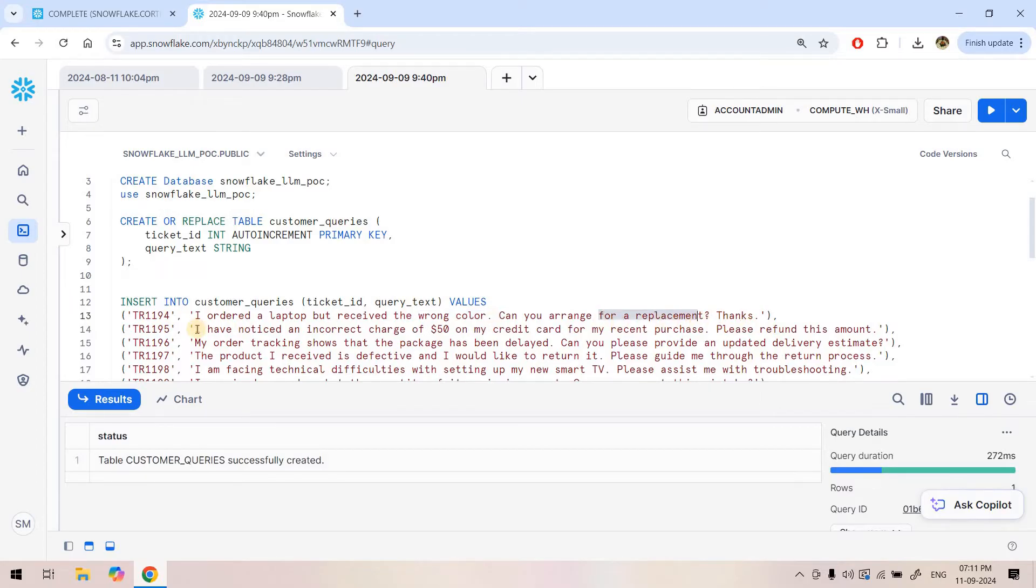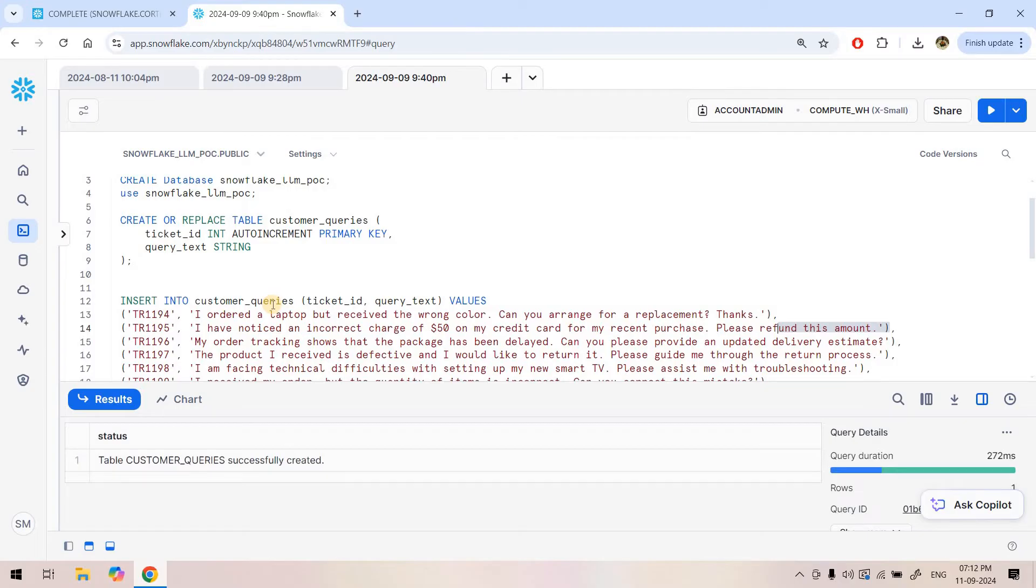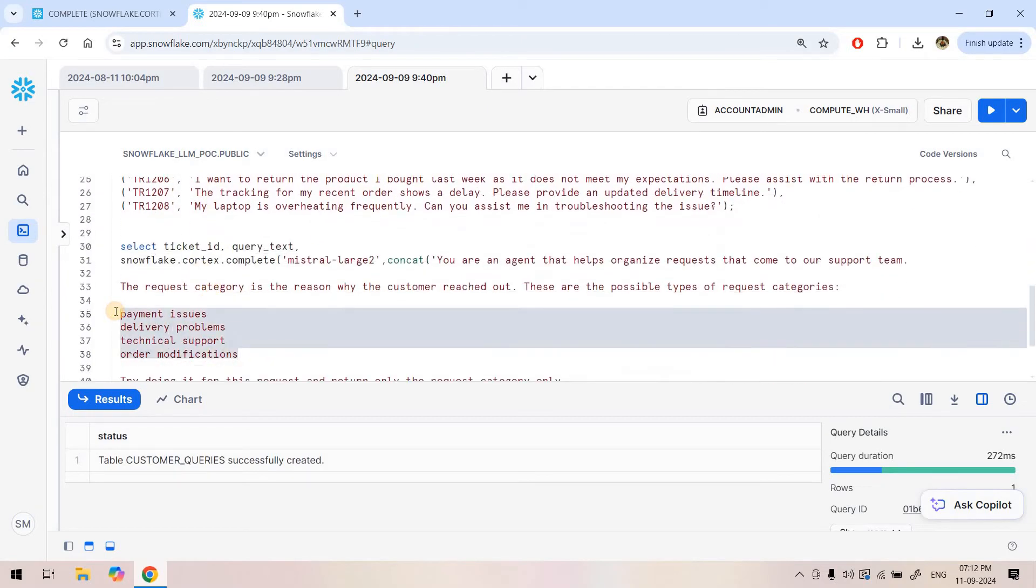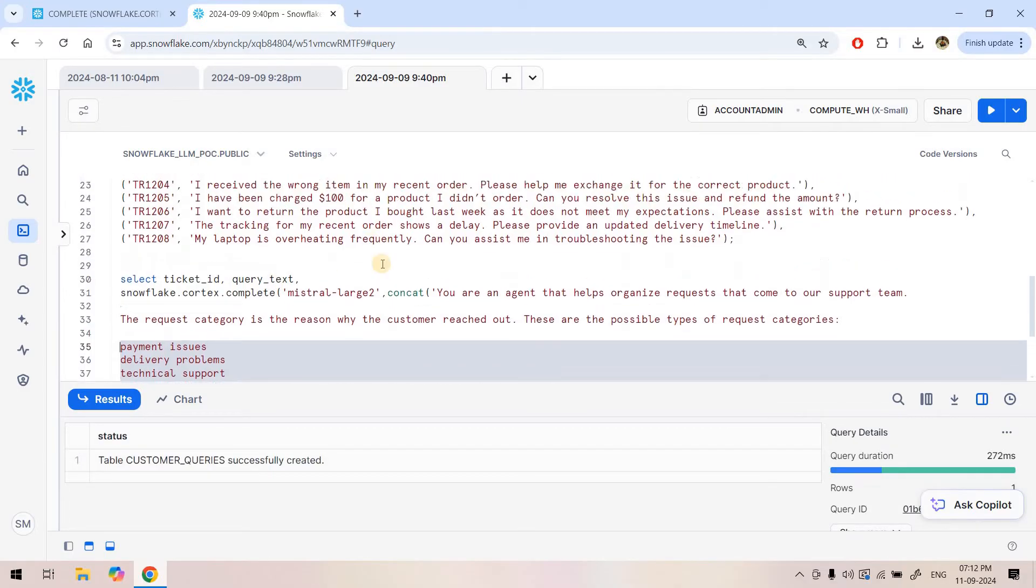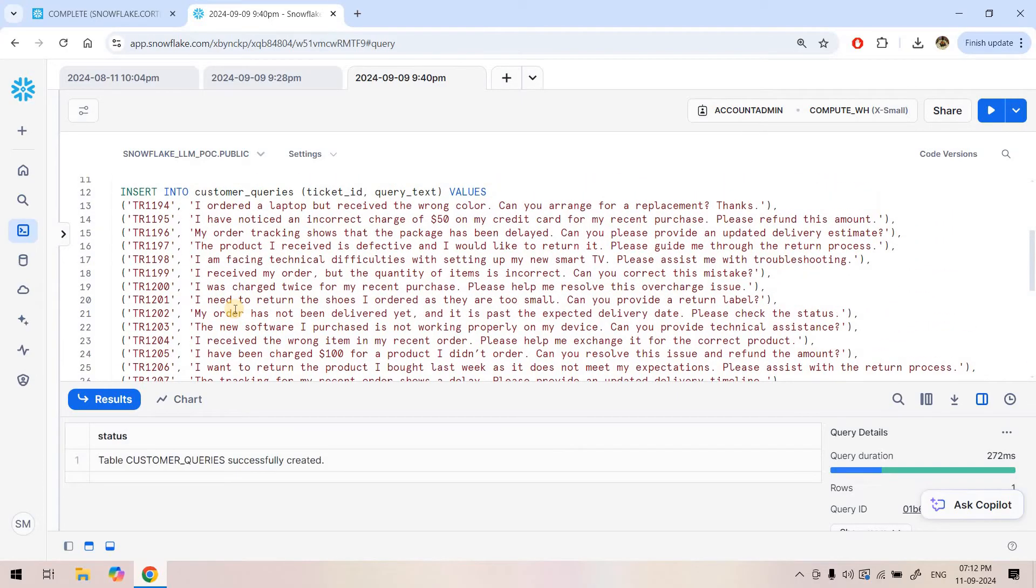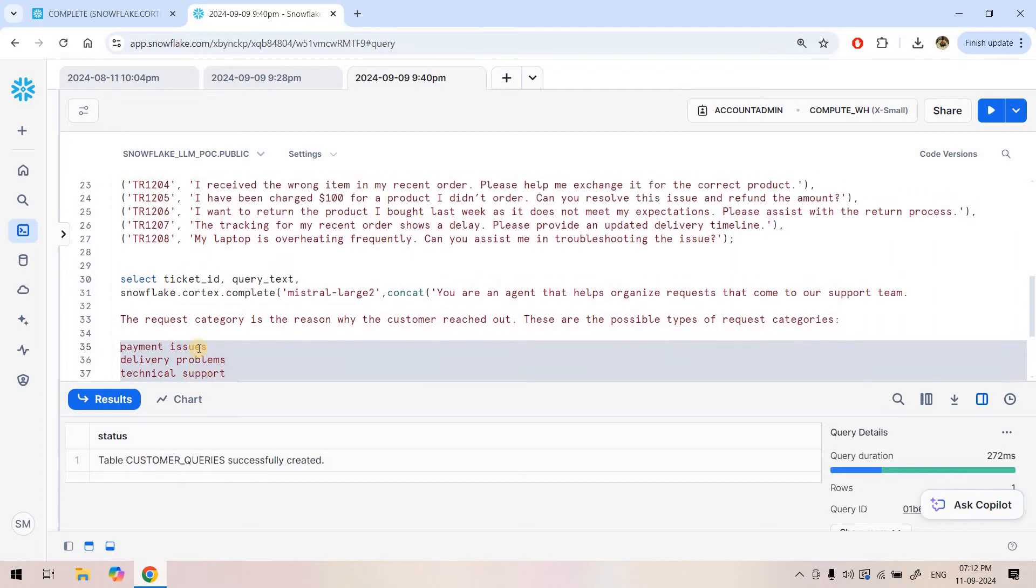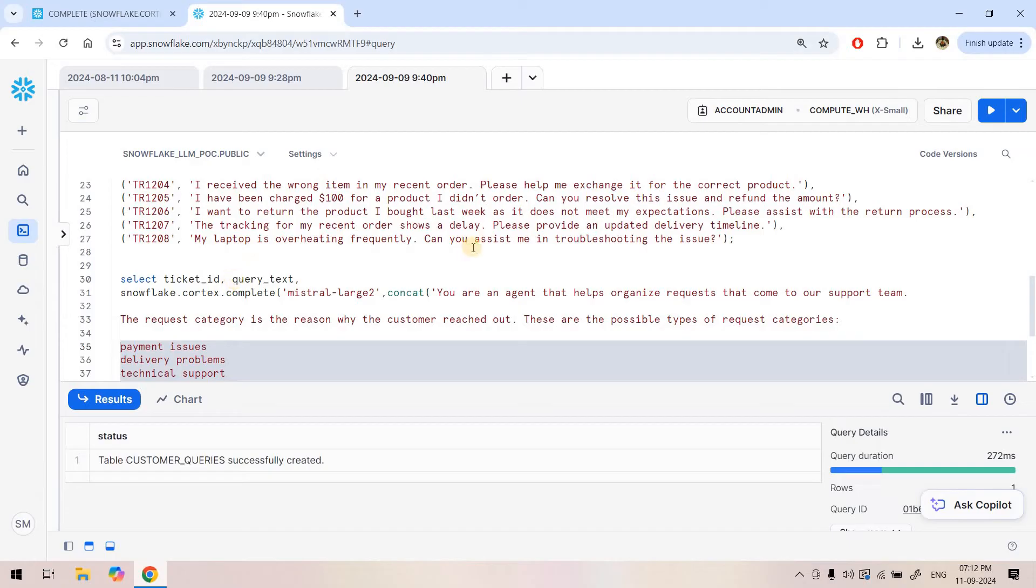The second query is 'I have noticed an incorrect charge of $50 on my credit card for my recent purchase, please refund this amount.' This is a refund related query. Like that, we have certain segments of user queries where we might need to classify a new user query. For example, in our business these are the possible four categories: payment related issues, delivery problem related issues, technical support, and order modification related things. Whatever user queries come, we need to segment or segregate them among these four categories. That kind of use case we want to solve.